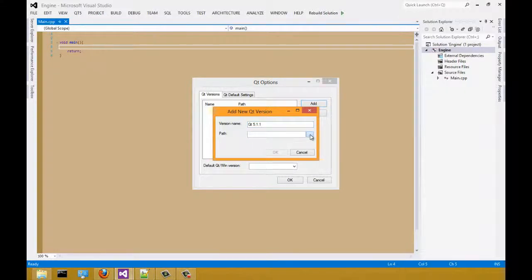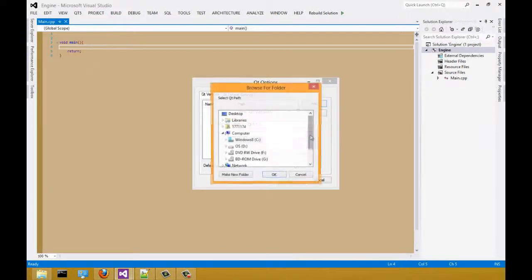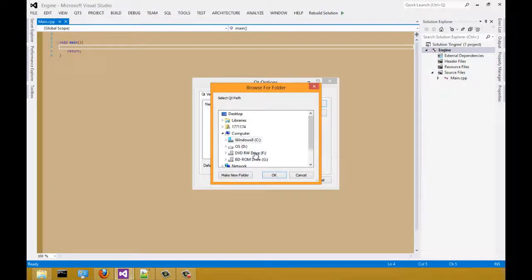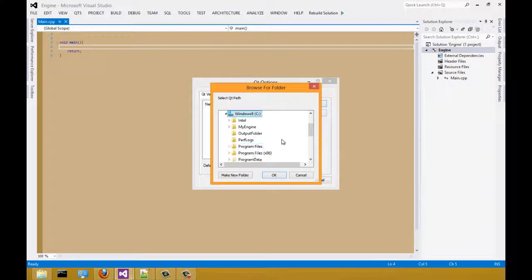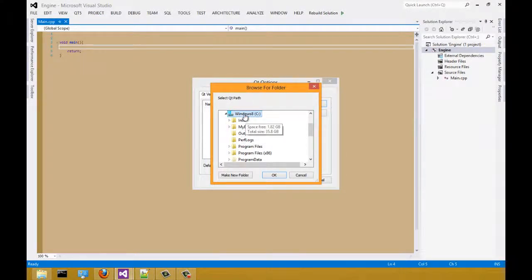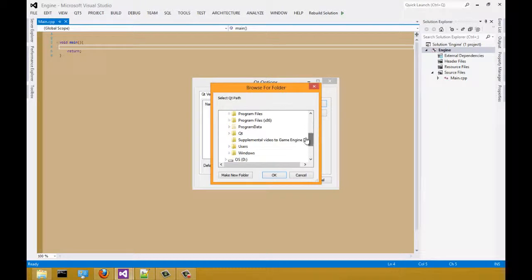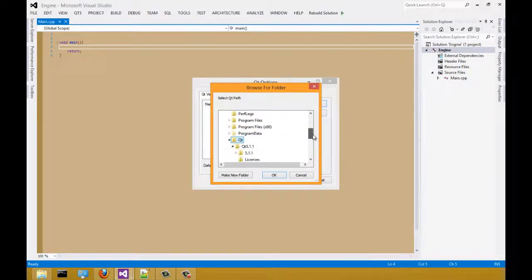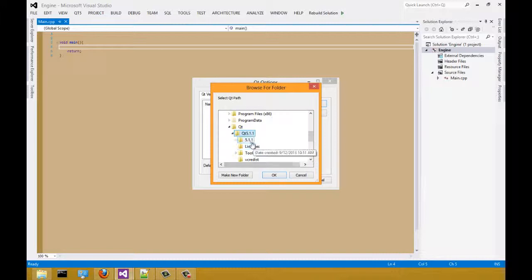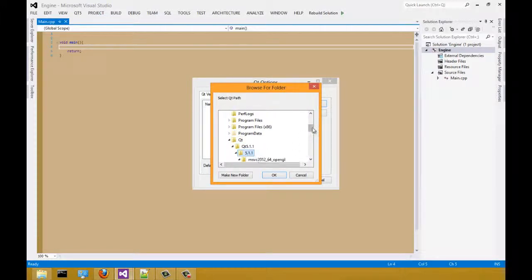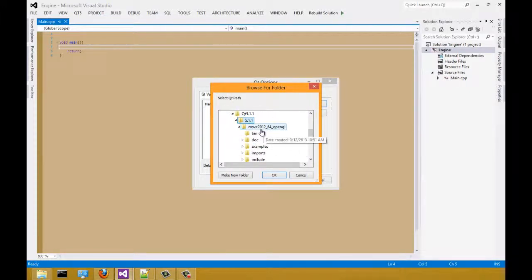For the path, we're going to the path of your QMake file which should be in where you install Qt program. I installed my program on a root directory. So I'm going to select root, Qt, Qt5.1.1, select 5.1.1. Finally, select MSVC 2012.